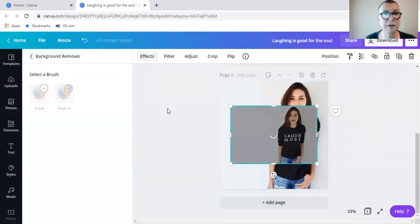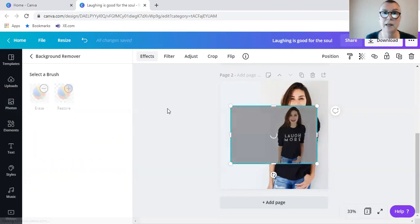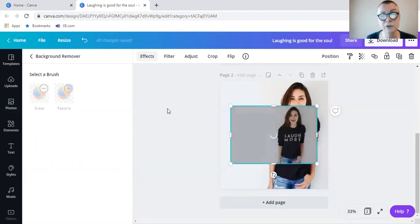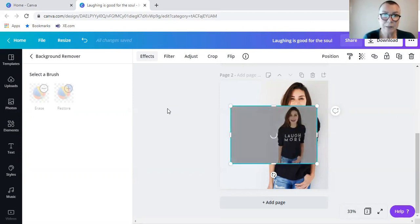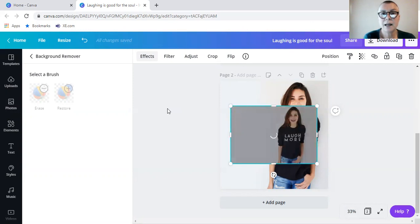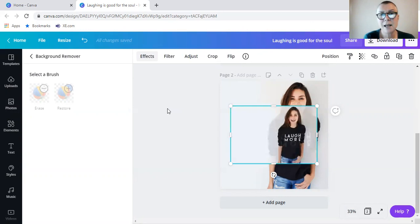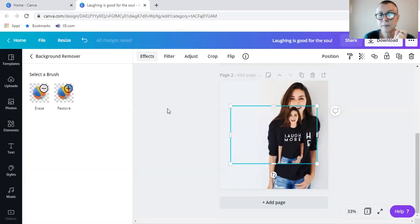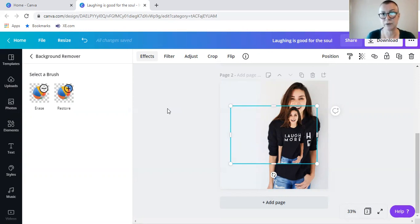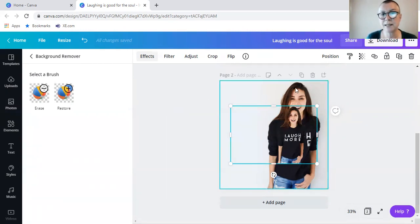Now remember, background remover is a pro feature. If you don't have Canva Pro, you can still remove the background. You'll have to go to the website called remove.bg, where you will upload your image that you want to have the background removed of. And then you simply click on remove the background. And you can then download it, and then upload it to Canva as a new image. So now you can see that we have done that over here.